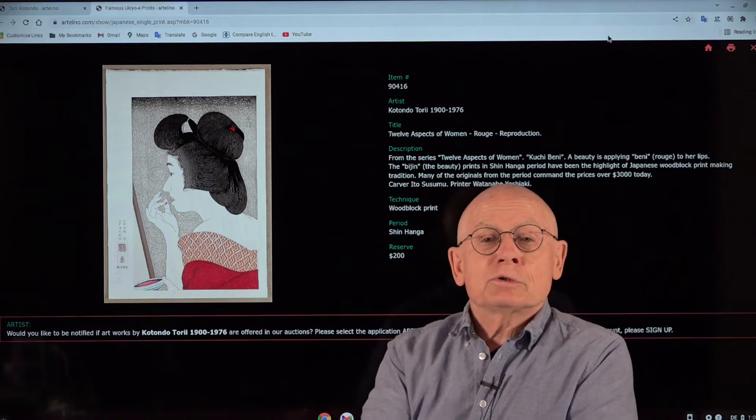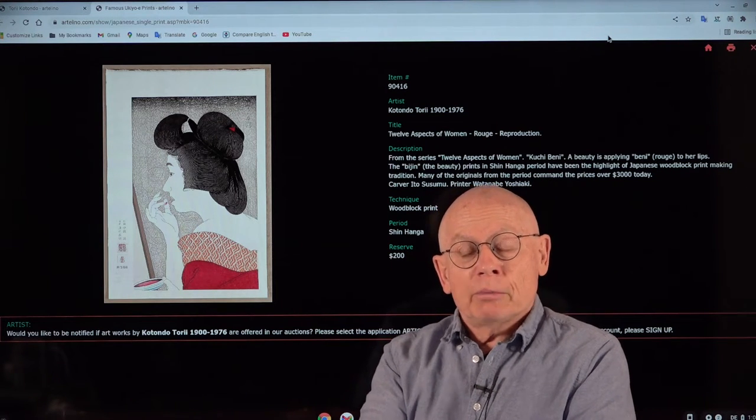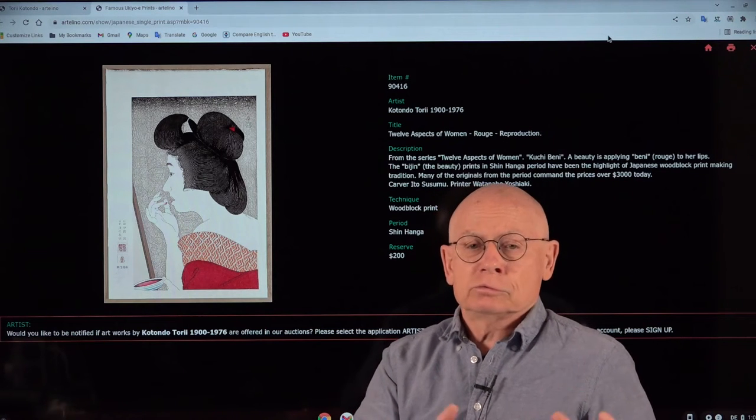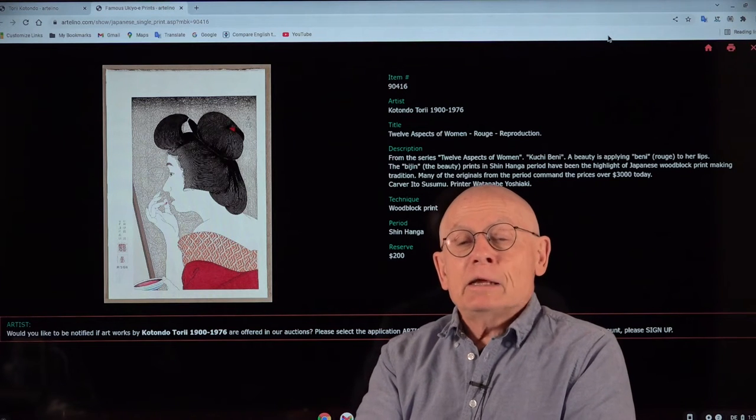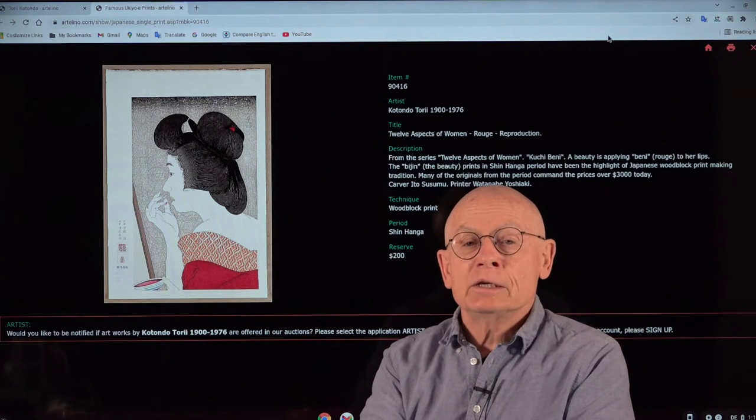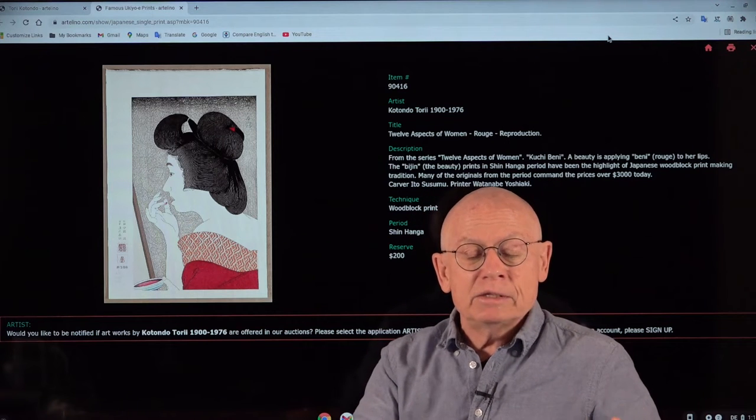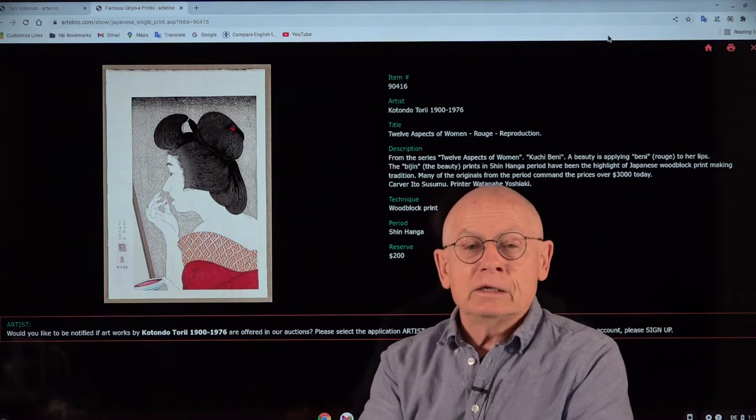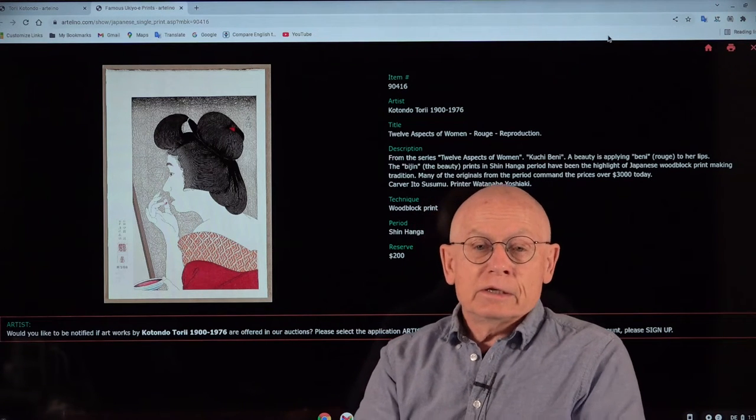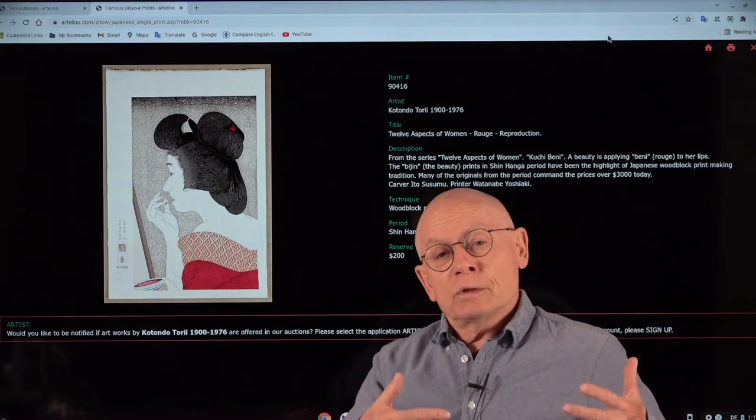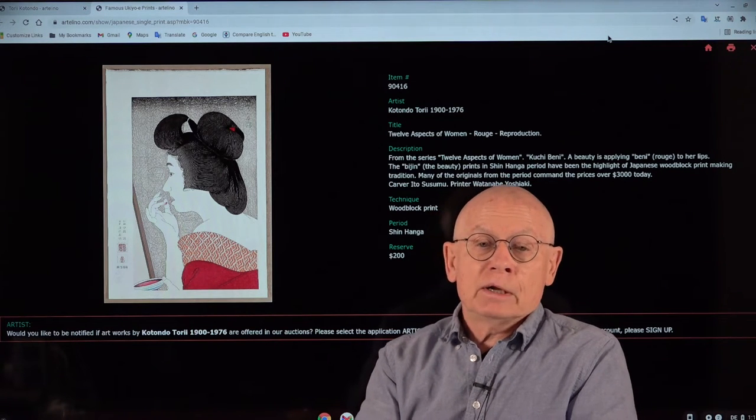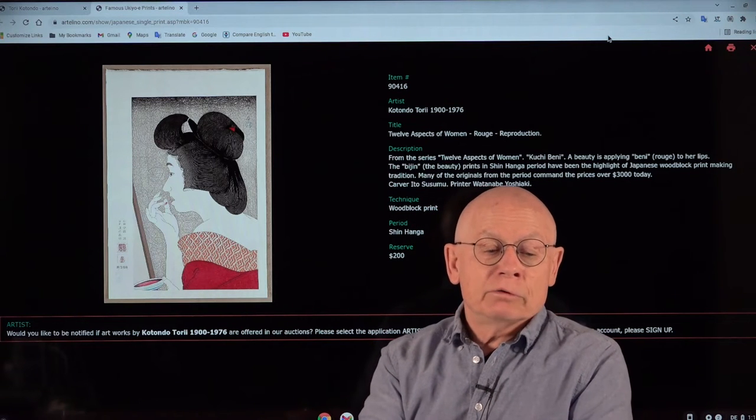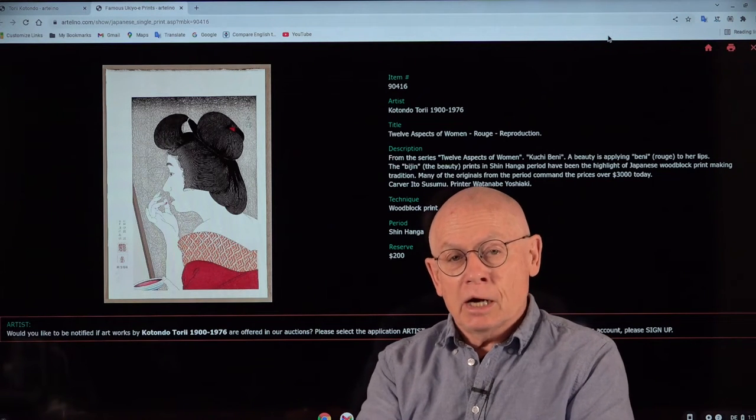Today I want to talk a little bit about a Japanese shinanga artist. Shinanga art movement from the first half of the 20th century. His name is Tori Kotondo. He was born in 1900 and died in 1976. He's one of the most expensive and exclusive shinanga artists that you can find in the market, and he's famous especially for images of beautiful women, called in Japanese bijin. Bijinga is the name for an image or a picture of a beautiful woman, and this special genre is called bijinga.